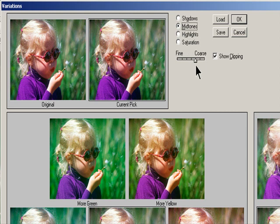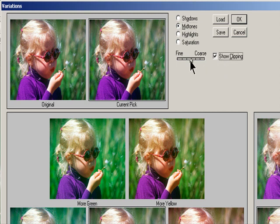Drag the Fine/Coarse slider to determine the amount of each adjustment. Moving the slider one tick mark doubles the adjustment amount.